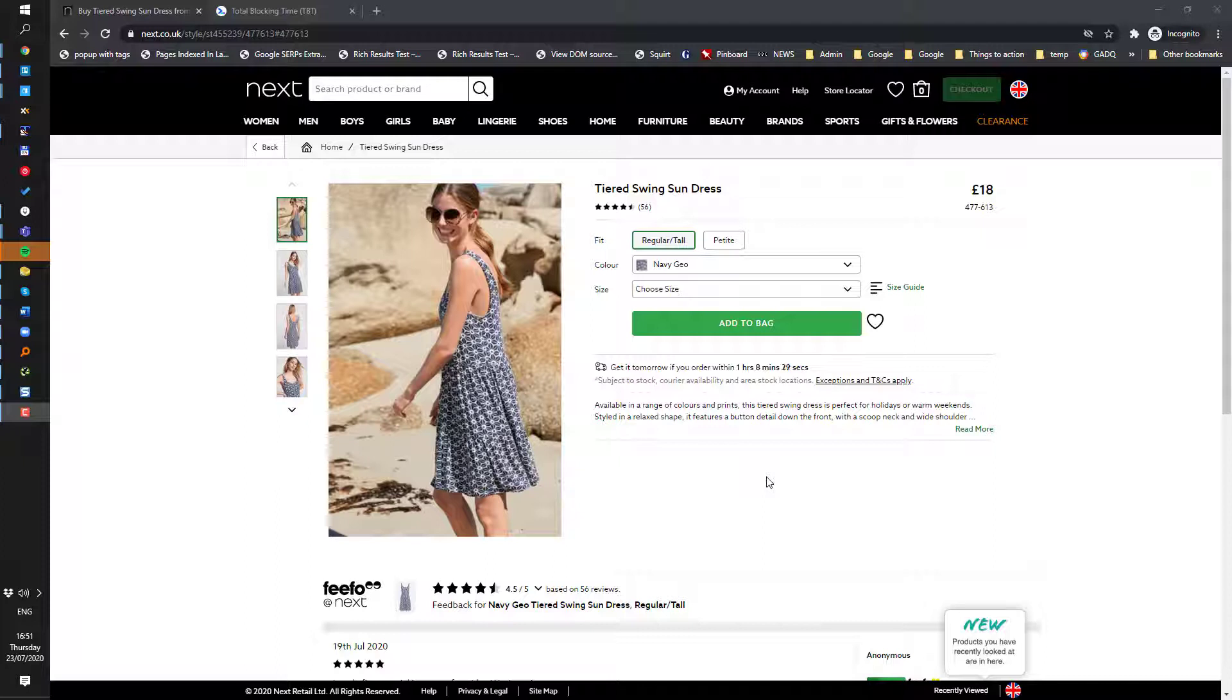As an example, I'm using a product page from the Next website. They are not one of our clients, but it's a good example of an e-commerce product page.